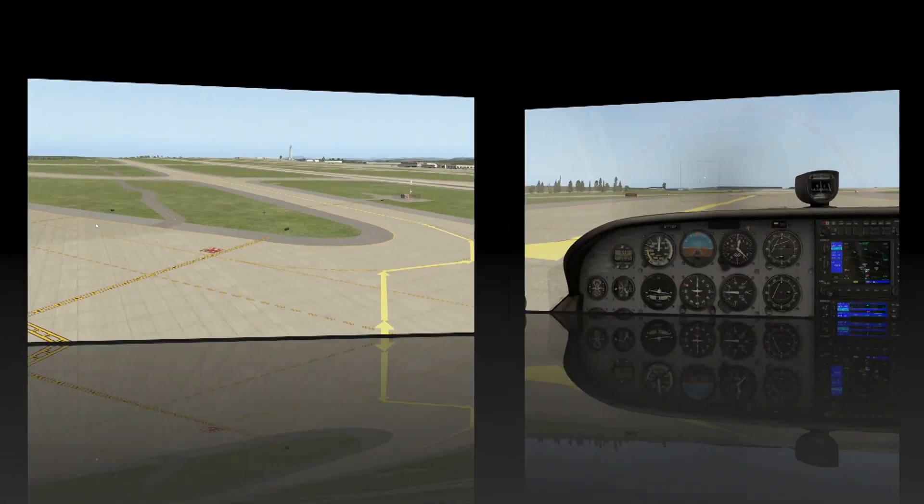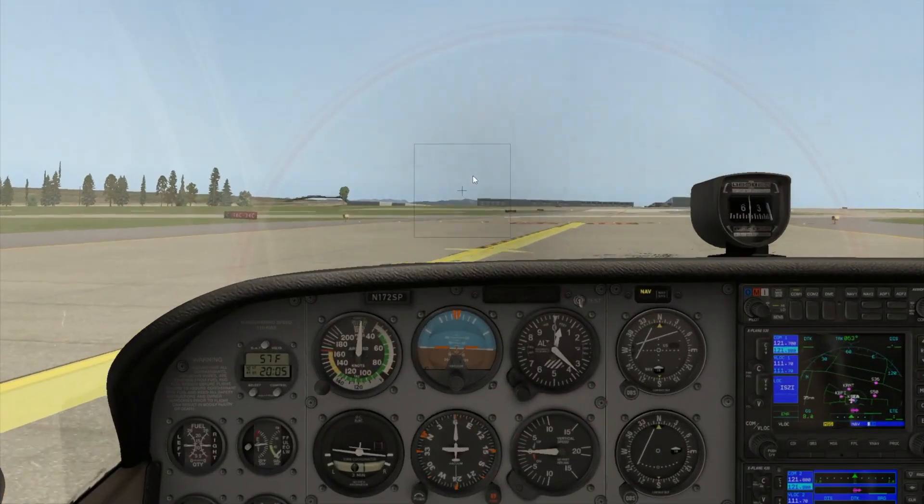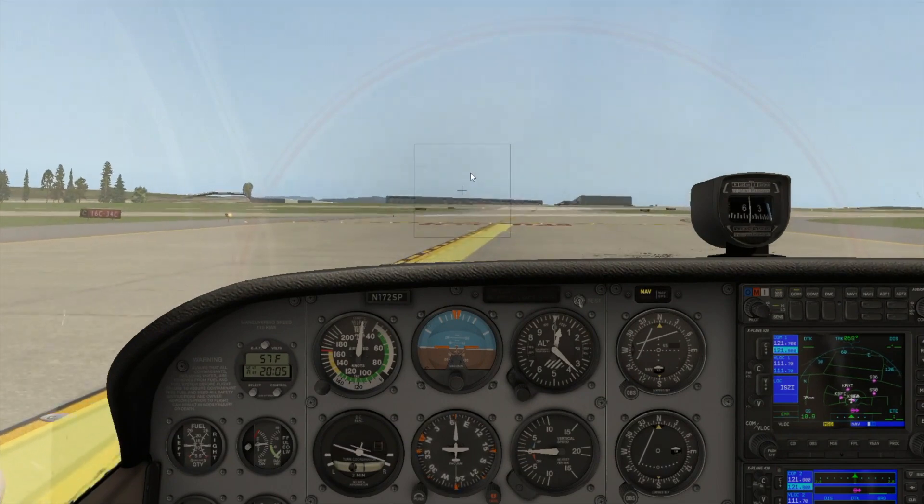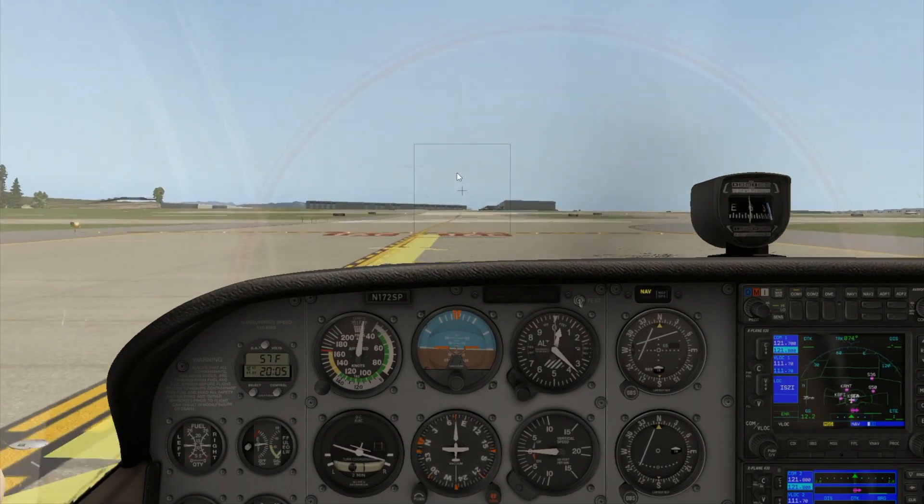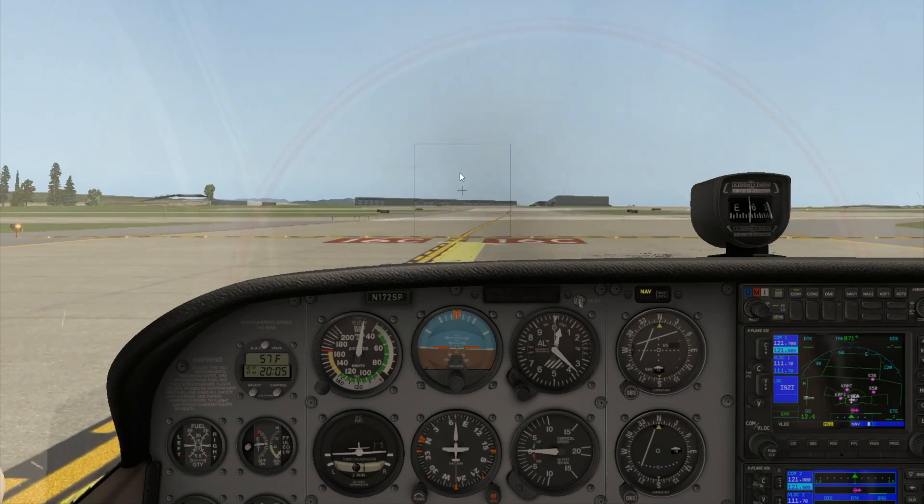Taxi to where the arrows are taking you. When you reach the side of the runway, ground will instruct you to contact the tower, and auto-tune the frequency once you respond.